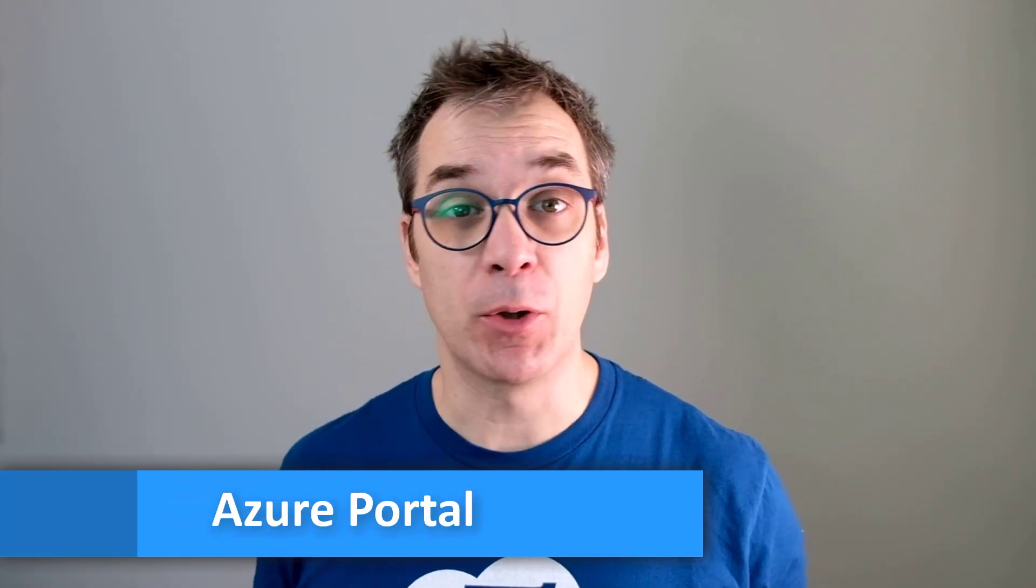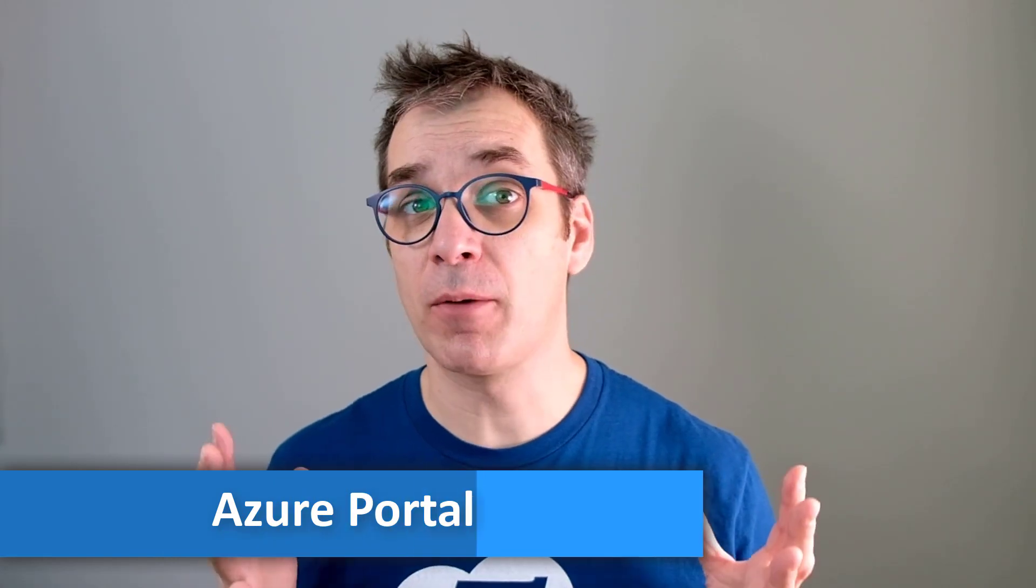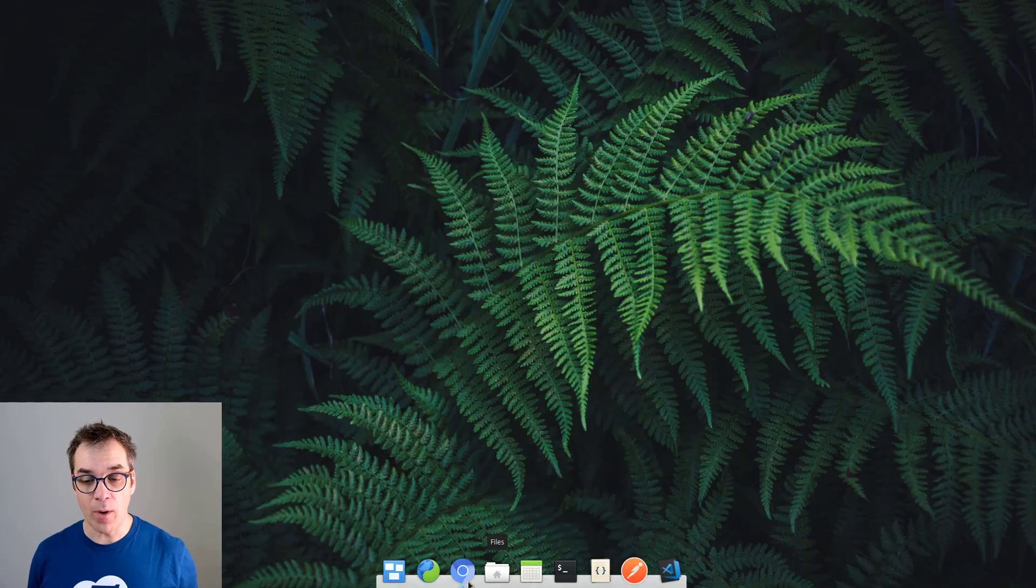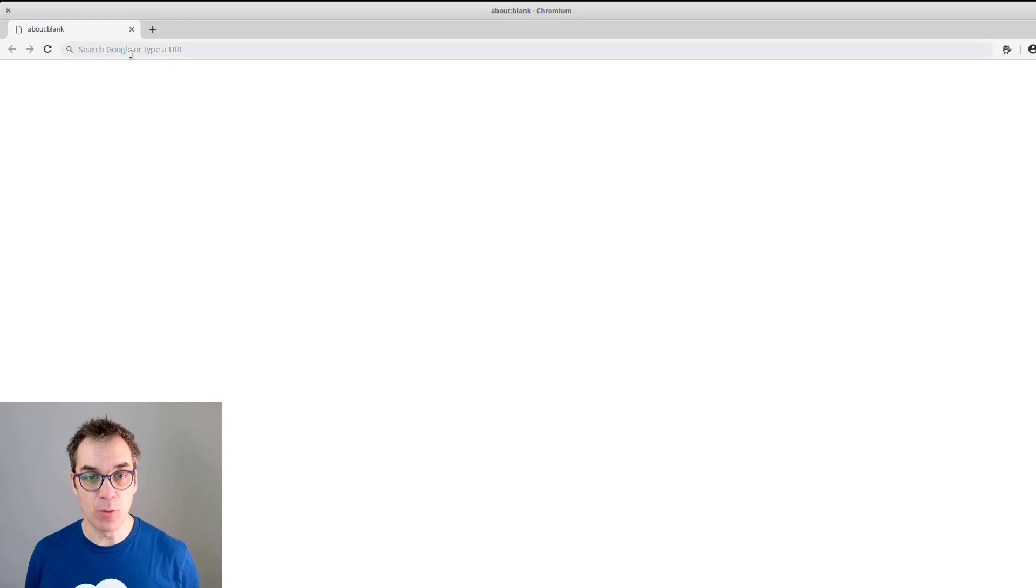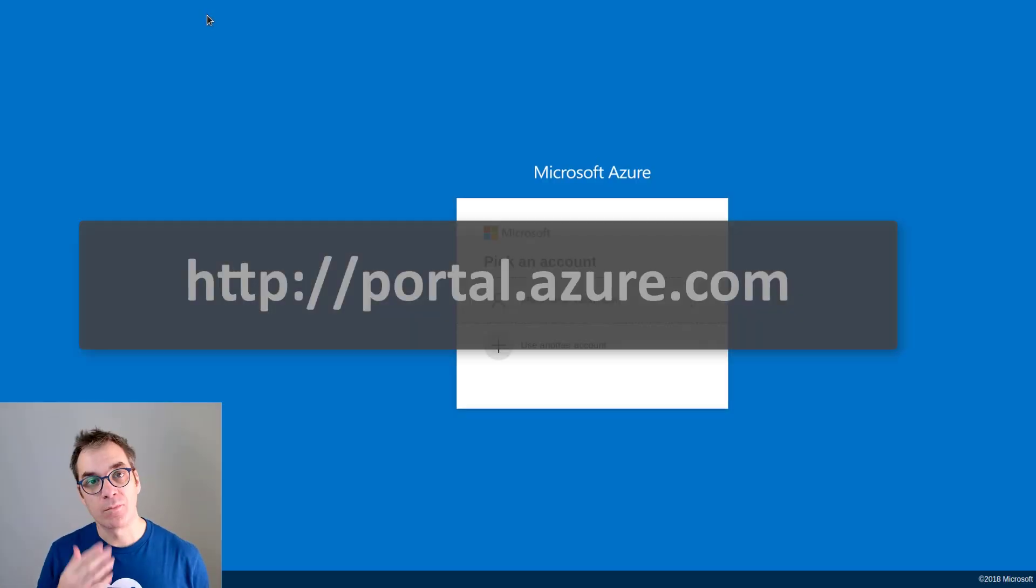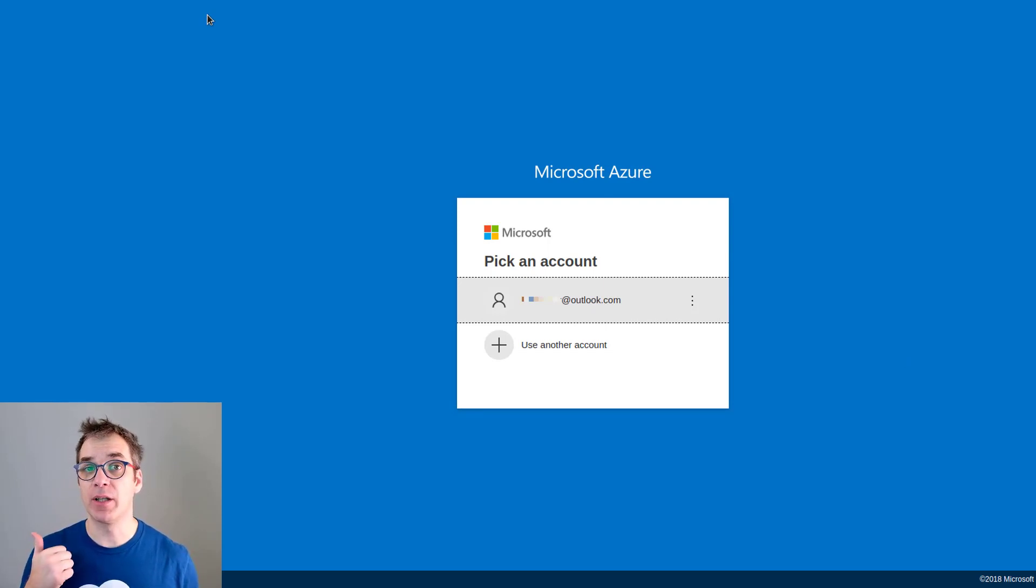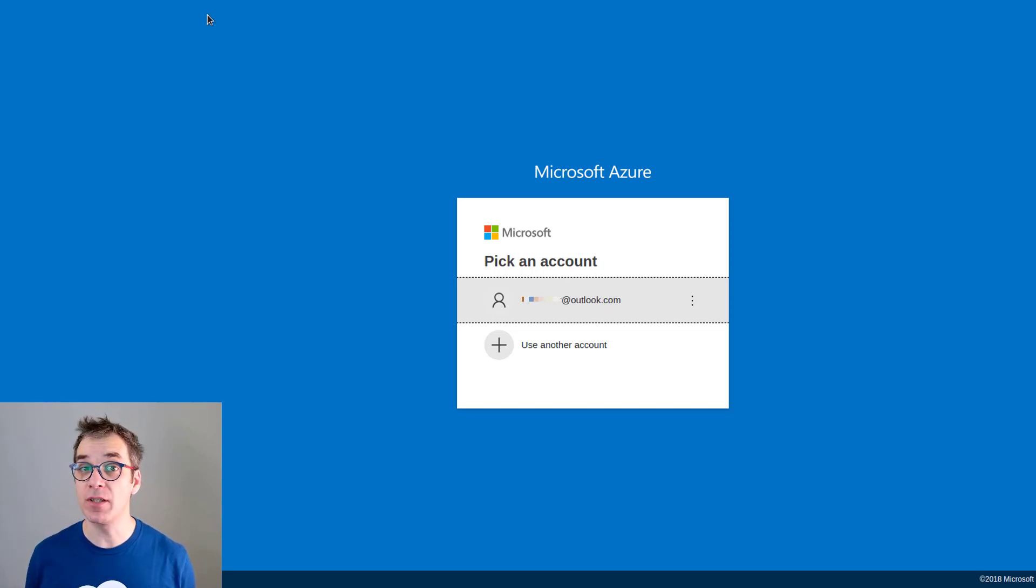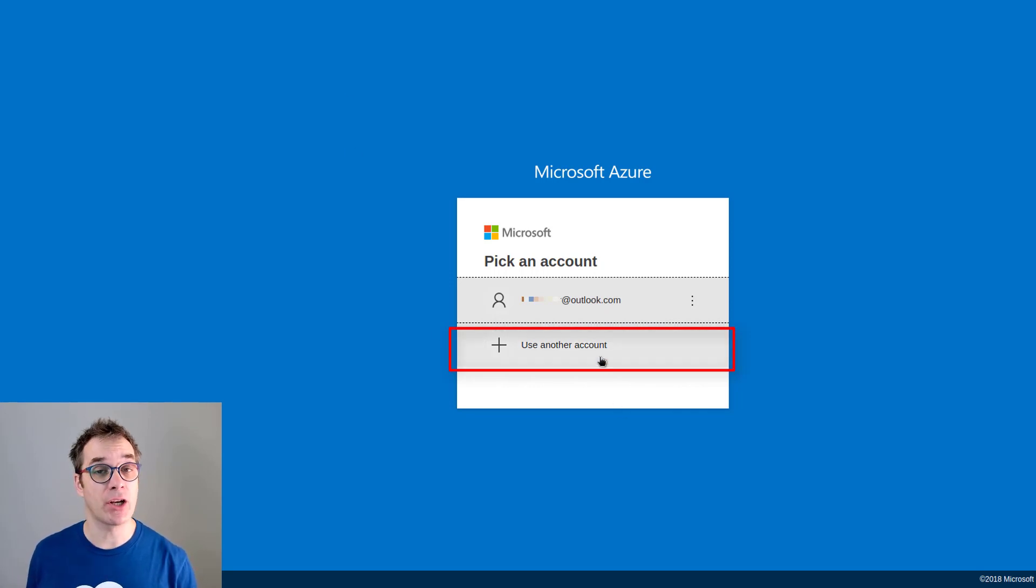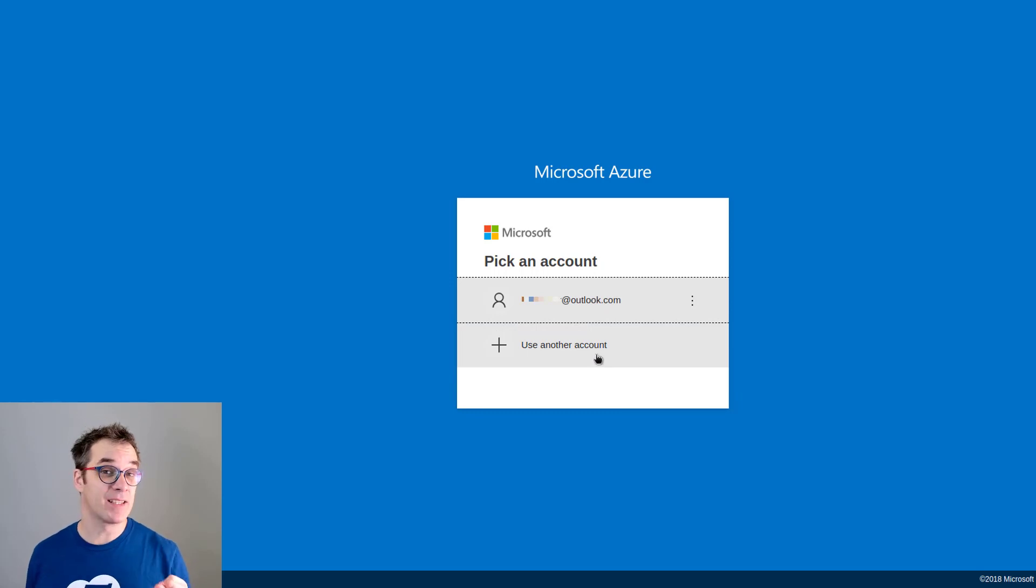There are many ways to control Azure, but one of the easiest is from the Azure portal. Open your web browser and navigate to portal.azure.com. You'll need to identify yourself using a Microsoft account—those with Outlook, Facebook, or Hotmail email. If you don't have one, you can create a new one by clicking 'use another account' and following the instructions. But for now, since I have one, I'll use it.